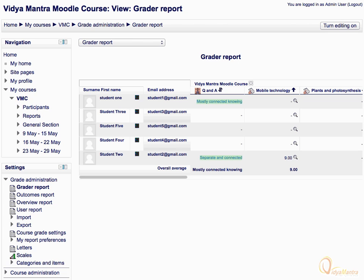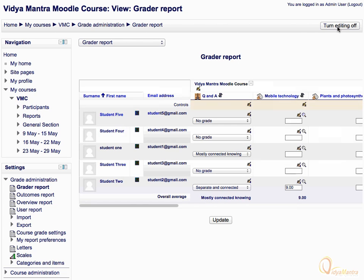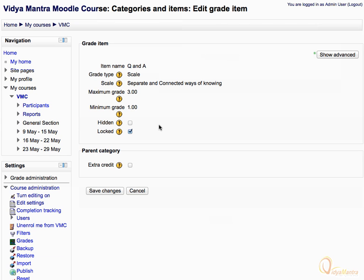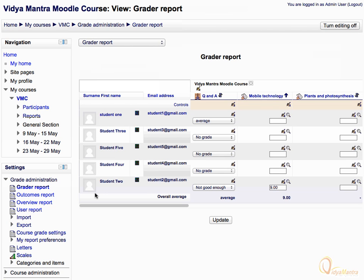Let's unlock the activity. Click on Turn Editing On to enable the editing mode. Click the Edit icon just below the Q&A activity name and uncheck the Lock checkbox. Click Save Changes and click Turn Editing Off to exit the editing mode.